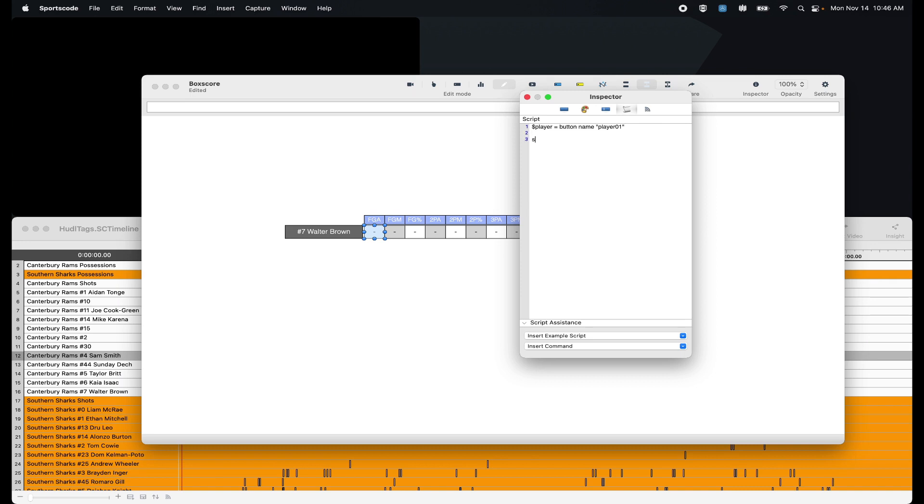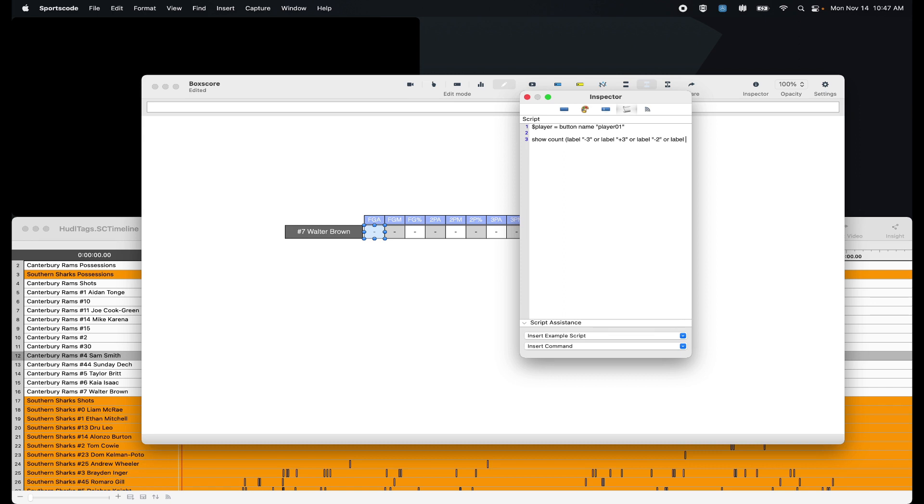I'm going to go show count and then in brackets, I'm going to put my labels. I'm going to put label minus three or label plus three or label minus two or label plus two where player row equals player. So I'm referencing the player from this variable button ID player 01, which is the name in our Y axis slot.